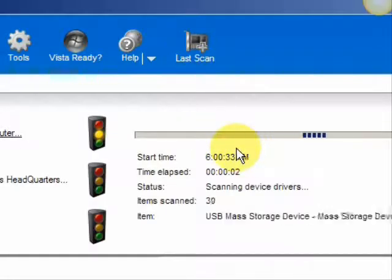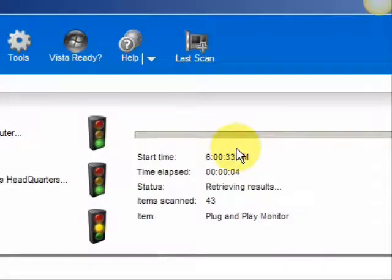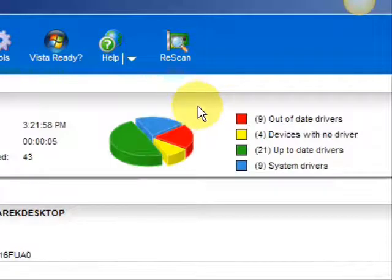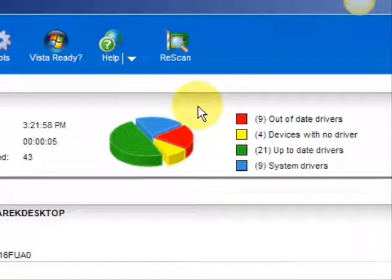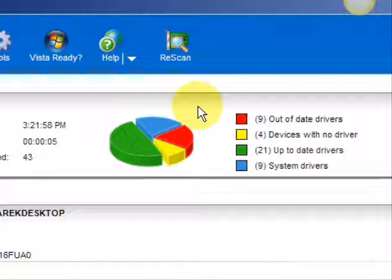And it scans our system for out-of-date drivers. And here are the results. As you can see, it breaks it down into a really easy-to-read format. It lists your drivers that are actually up-to-date, your devices that have no drivers, and your devices that have out-of-date drivers in the red.